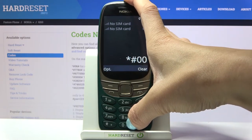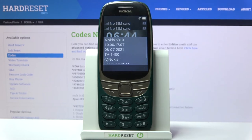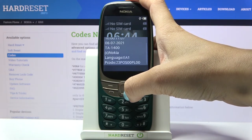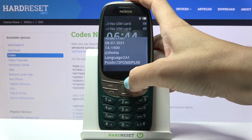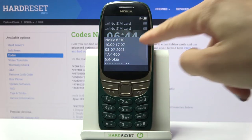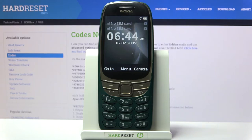Another code you can use is *#000#. Here you've got the details regarding your device — the Nokia model, language, and P-code. If you'd like to check your device's model and further details, for example production date, enter this code and then go back.